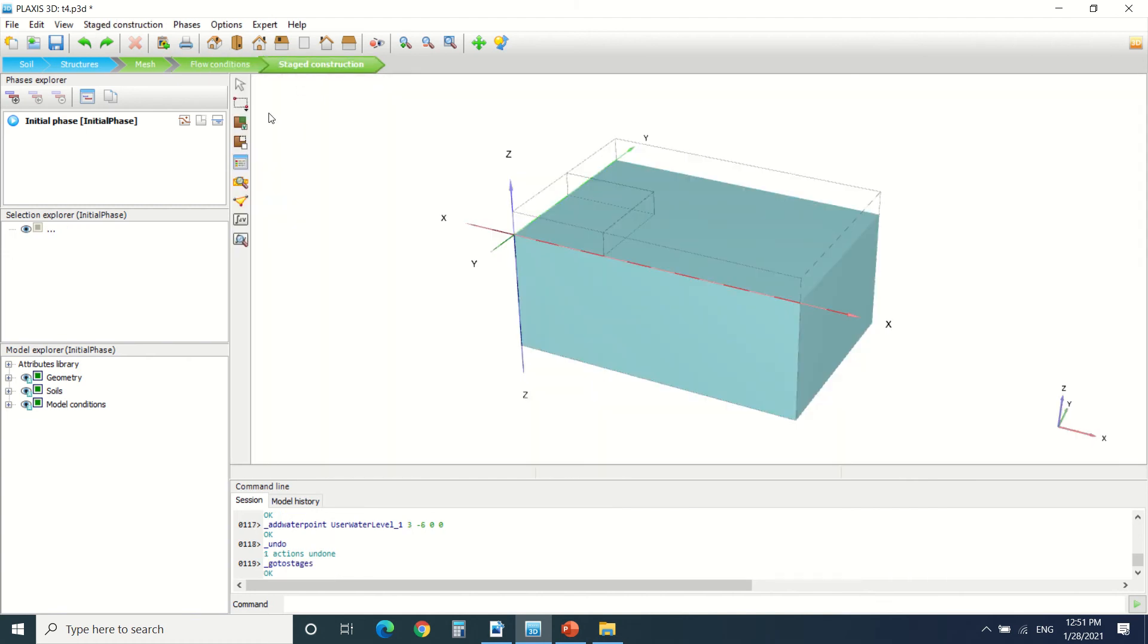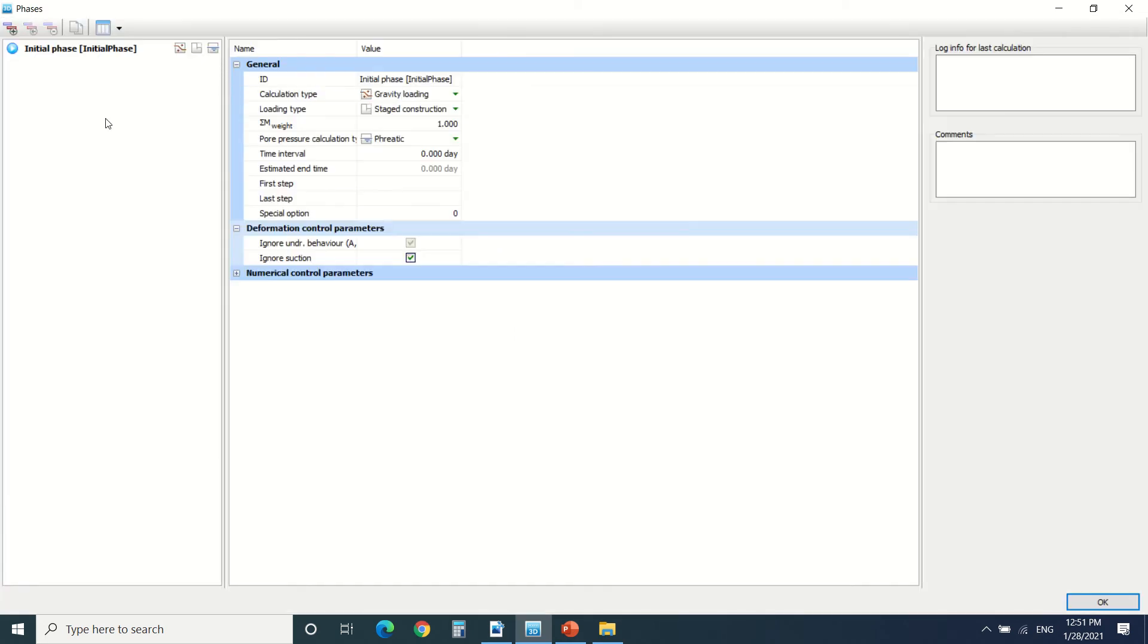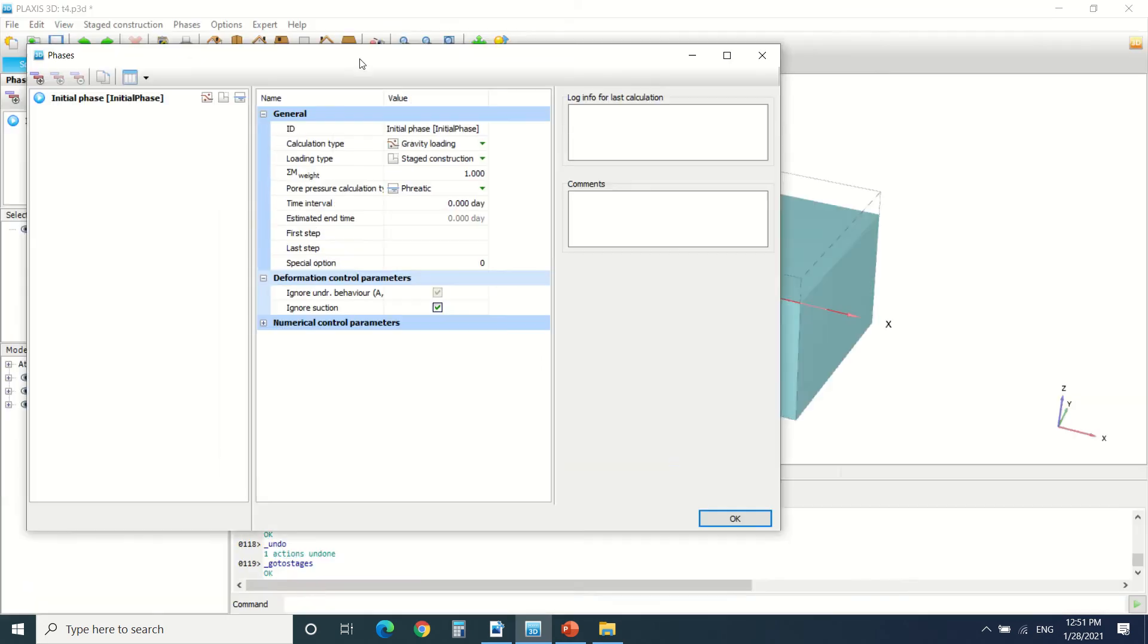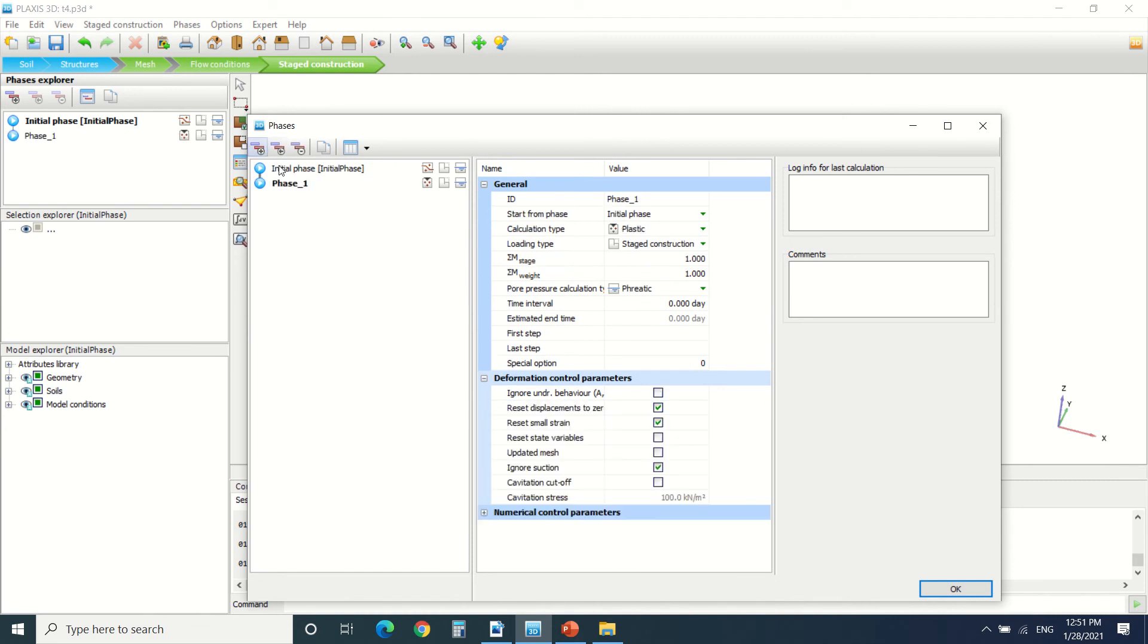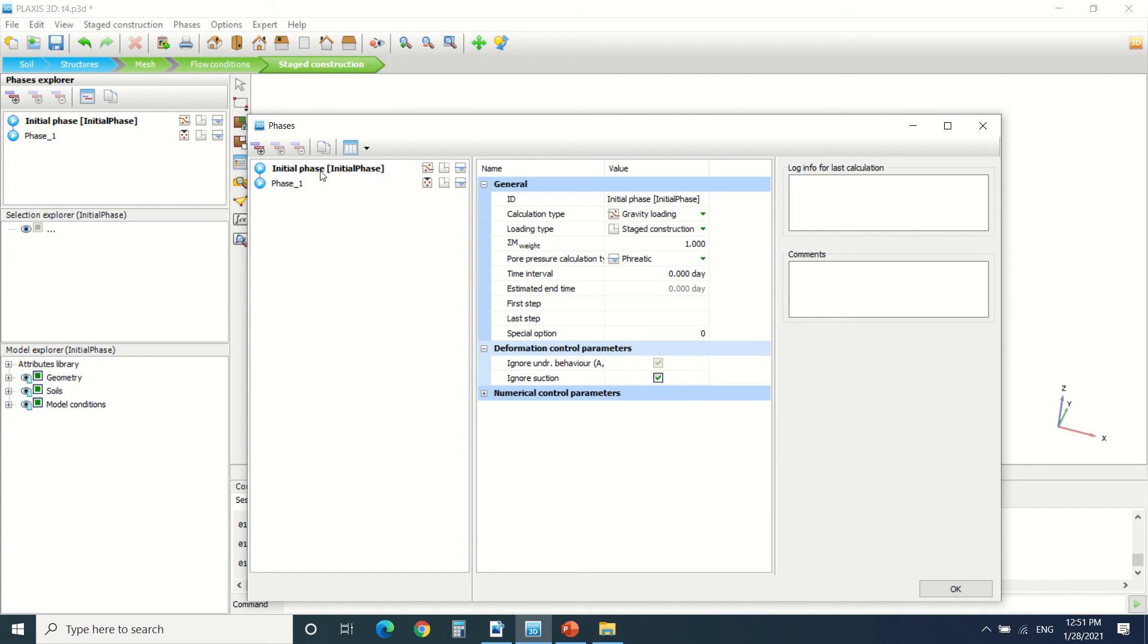Now we're in the construction. In the construction phase, it's very important to know what kind of construction we have. First of all, there's the initial phase and there's the phases that we can add. It's very good in Plexus that we can make stage construction. Let's start by the initial phase.